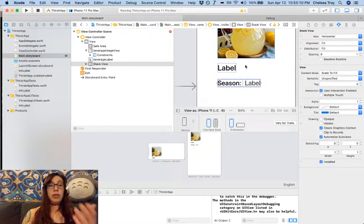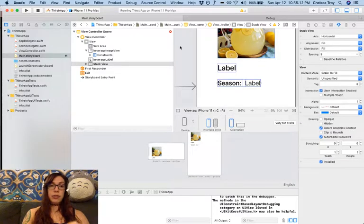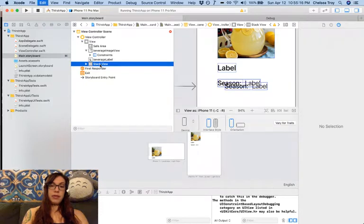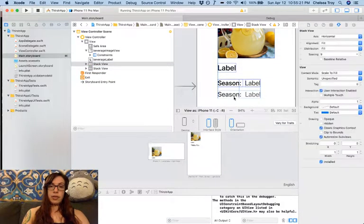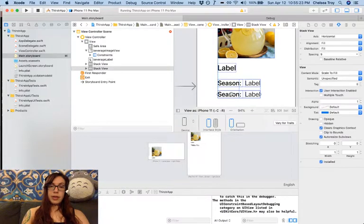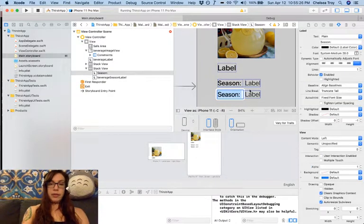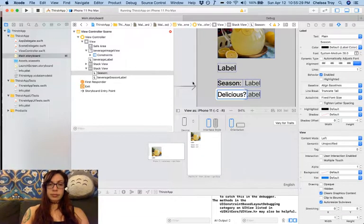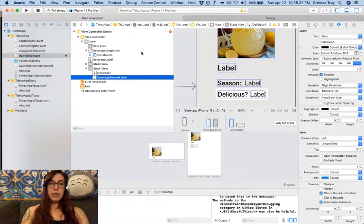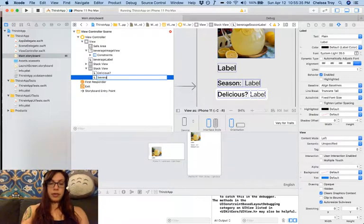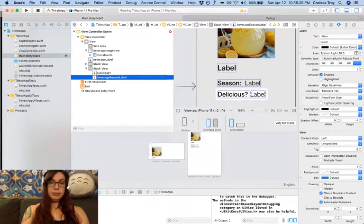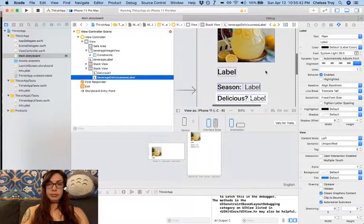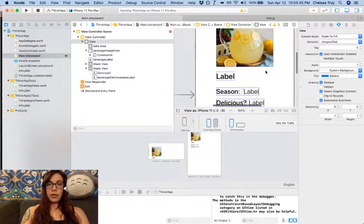We can set vertical stack views too, and we'll do that a little bit later. But in the meantime, I'm going to copy my stack view, and I'm going to paste it, because I want a very similar thing for my deliciousness label. Now, the difference here is going to be that, of course, the label will be different. And we want to rename beverage season label to something like beverage deliciousness label. So far, so good.